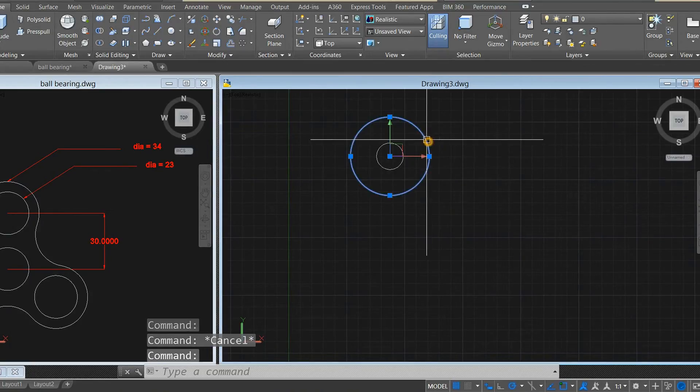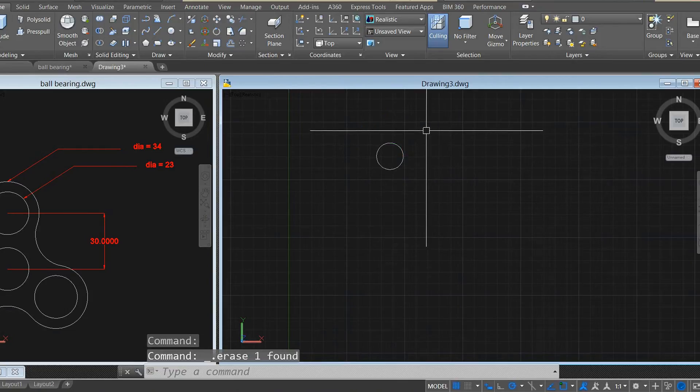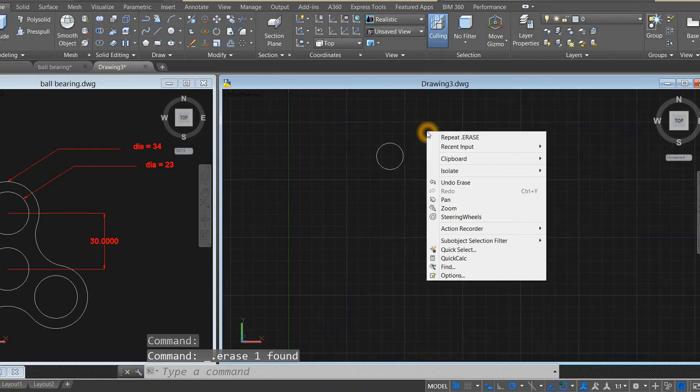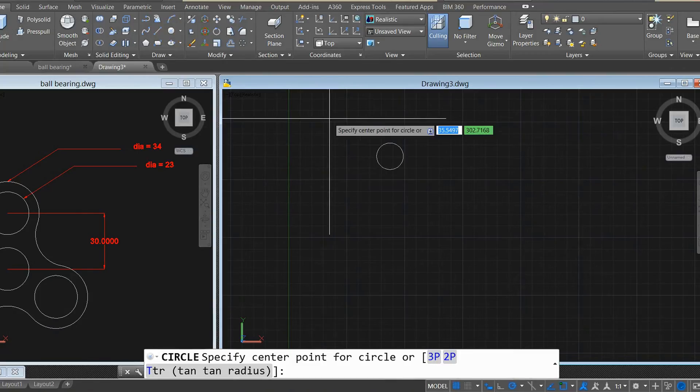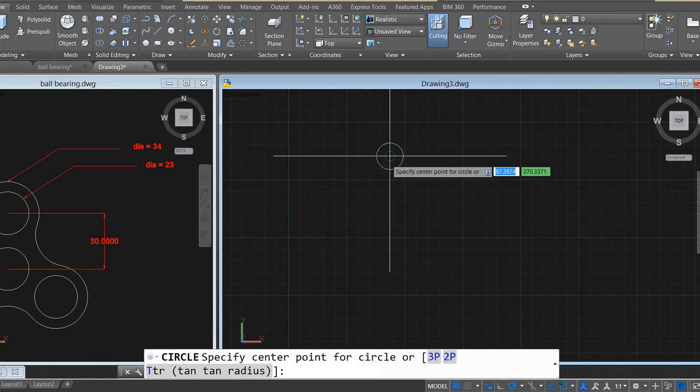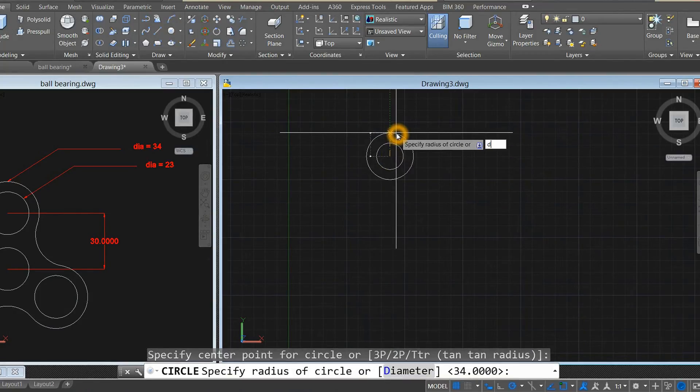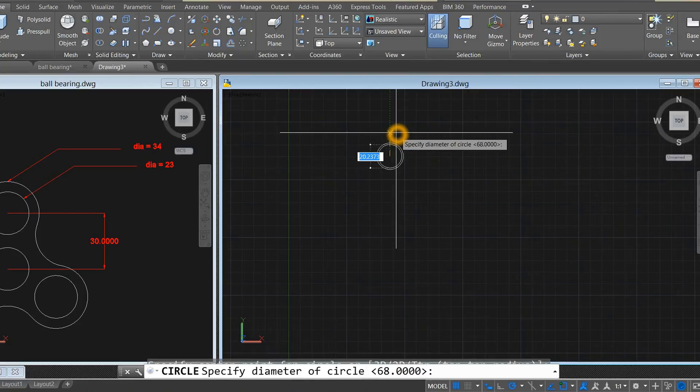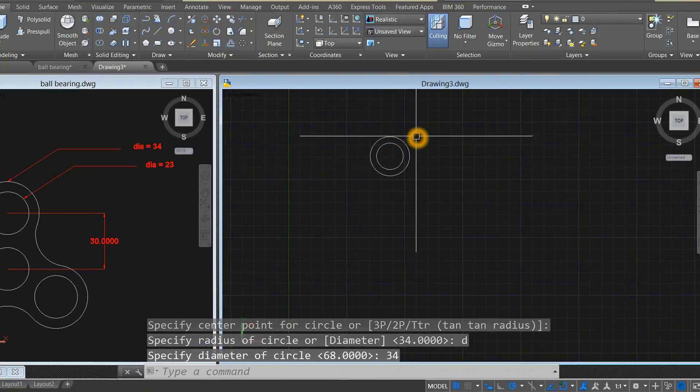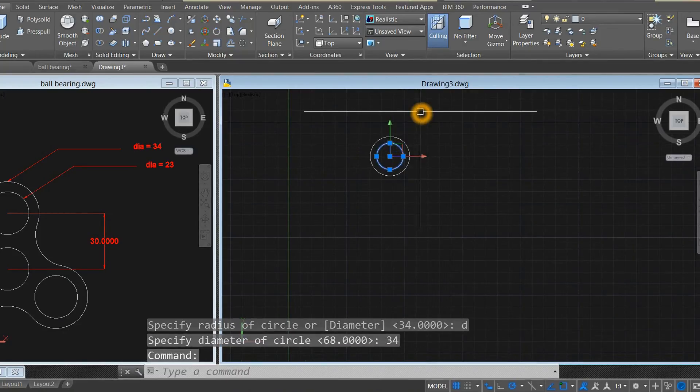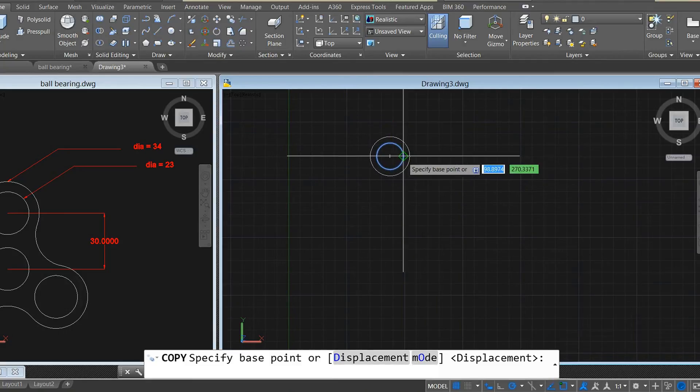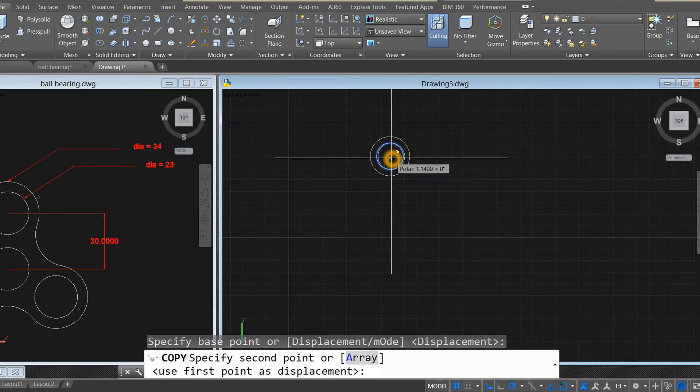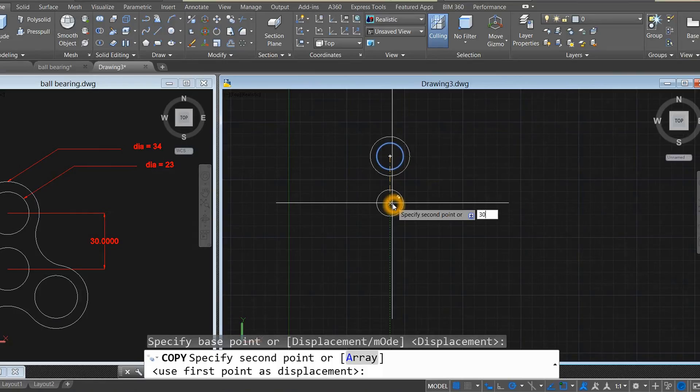Circle again, click center, type D, enter, and enter 34. There you go. Copy the inner circle and bring it down for 30 units.